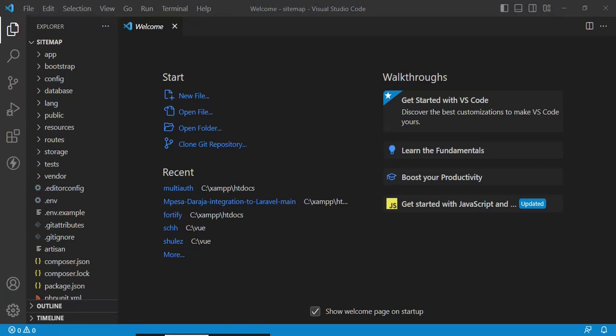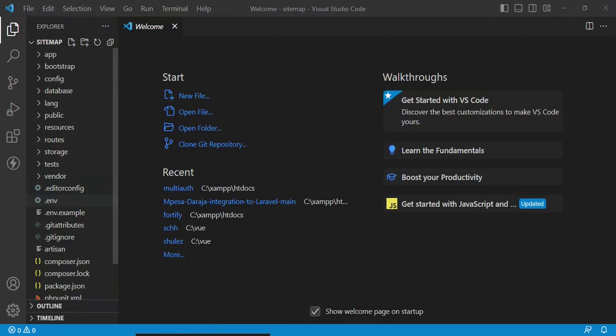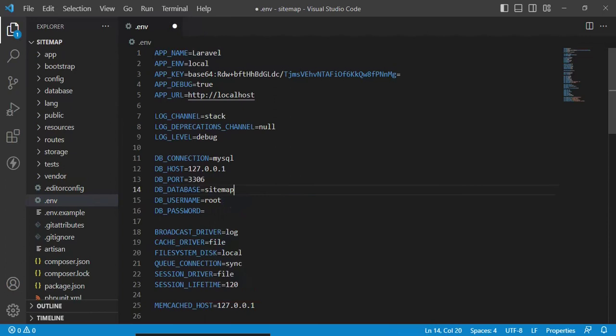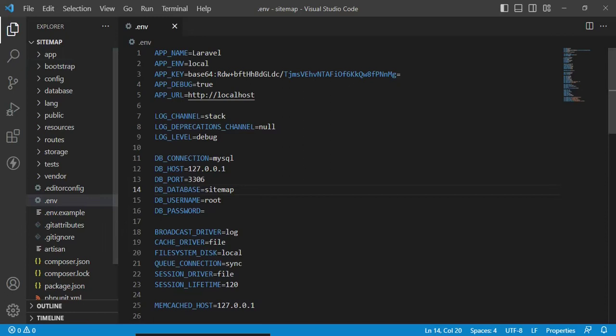We are going to do several things. The first thing is to change some things in our .env file, and we are going to set the database name to sitemap. Like that, and we are going to save that.